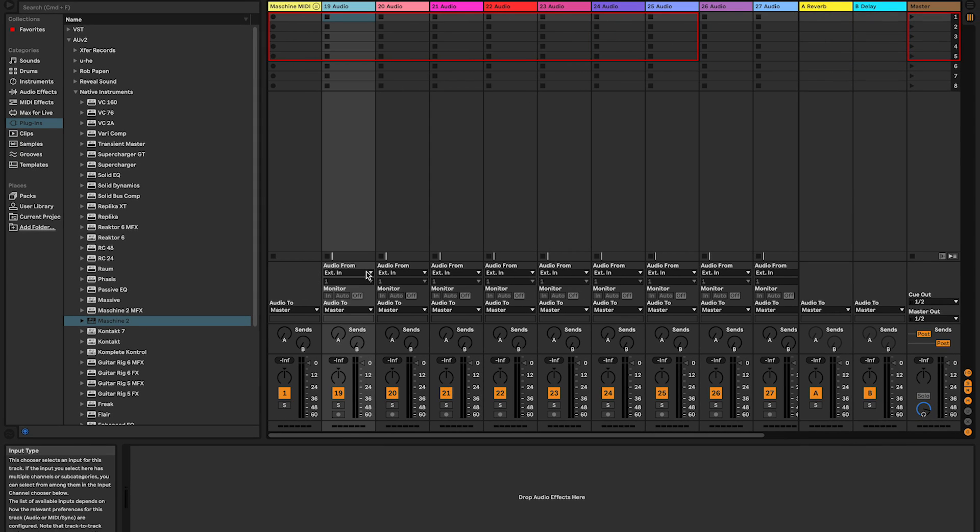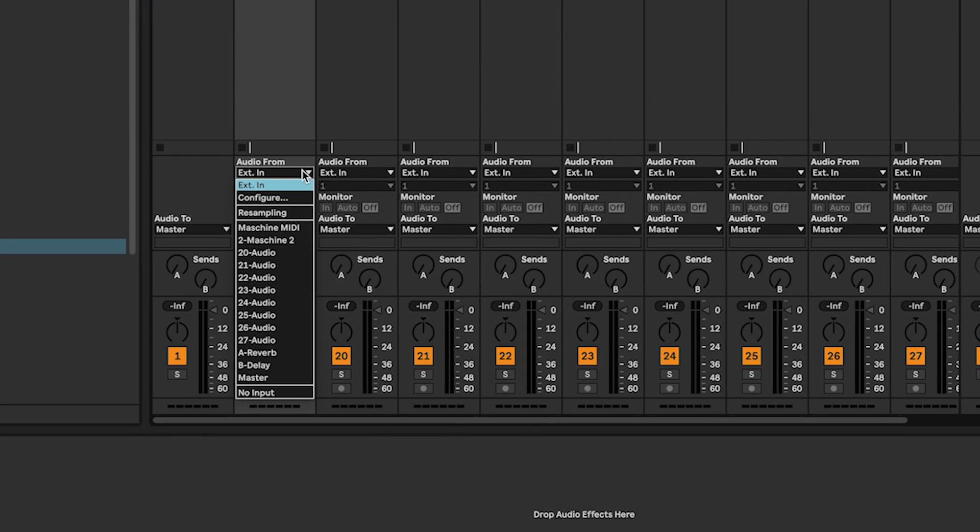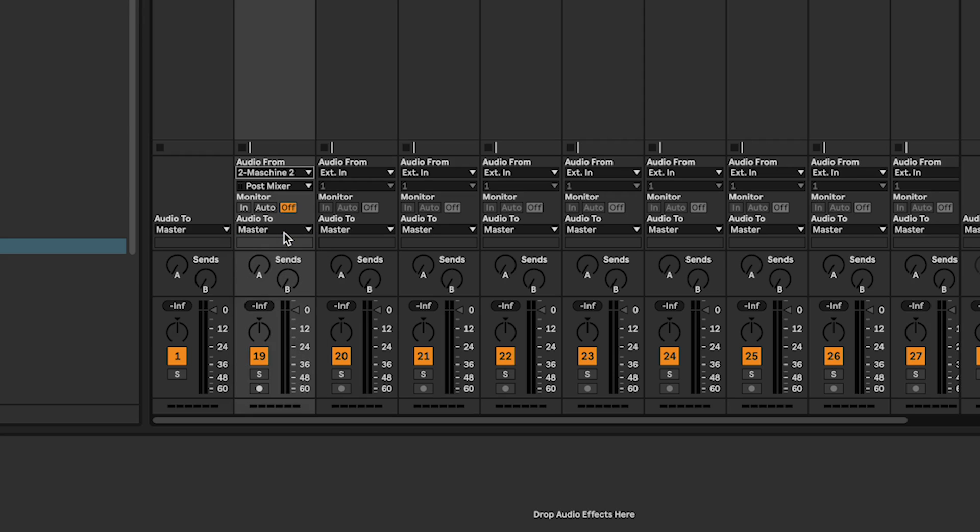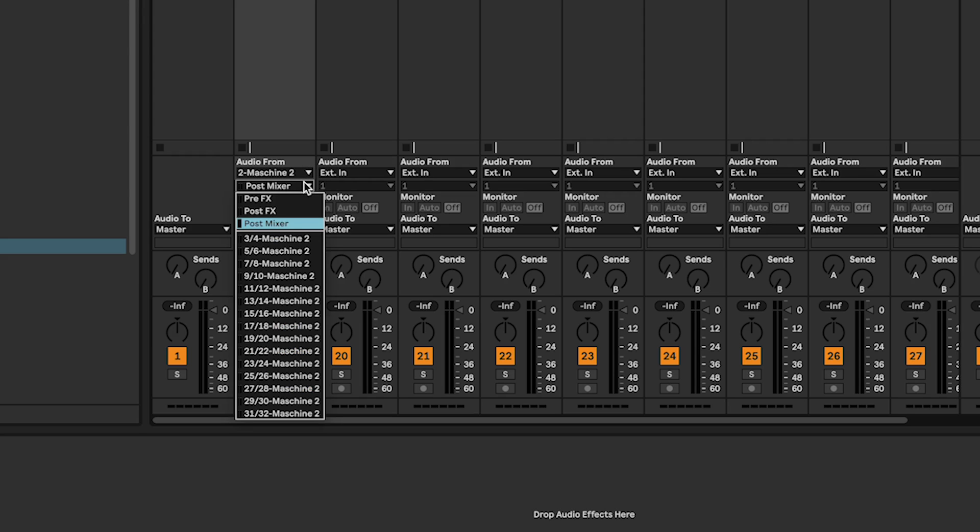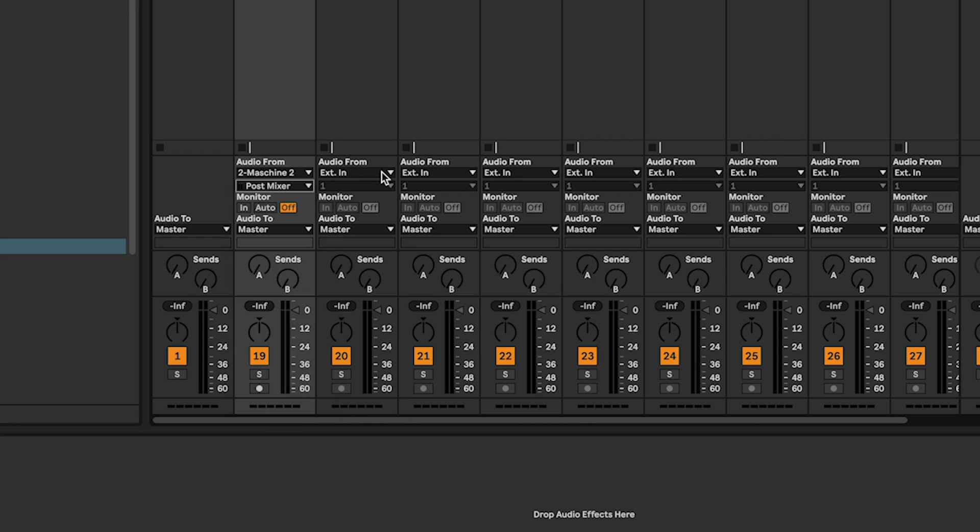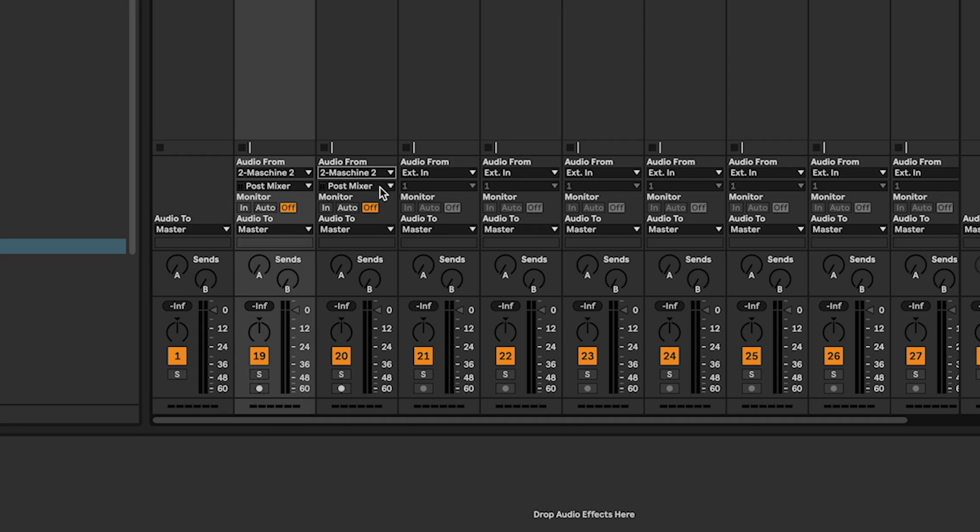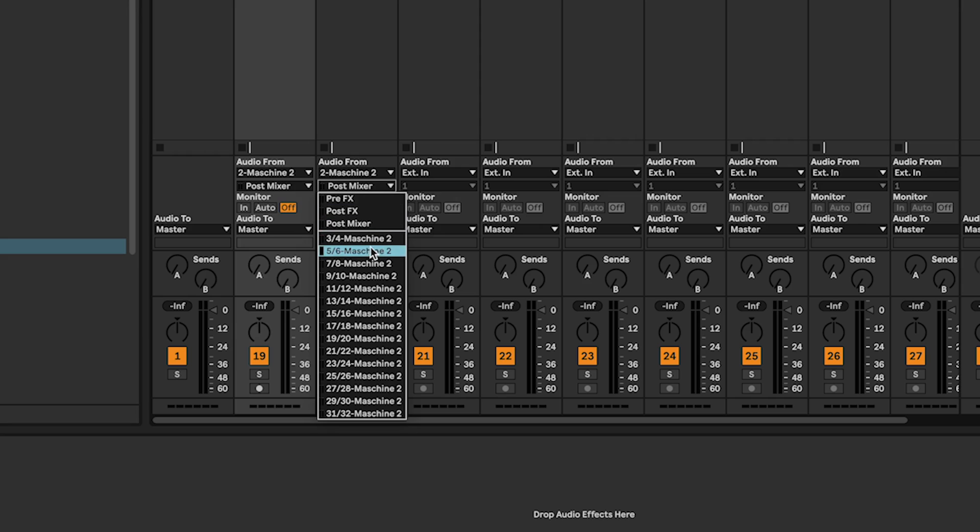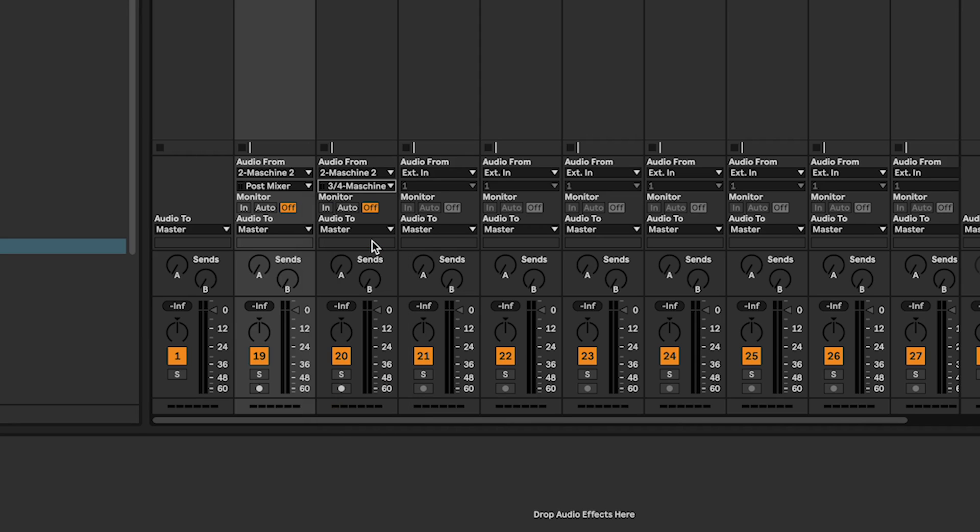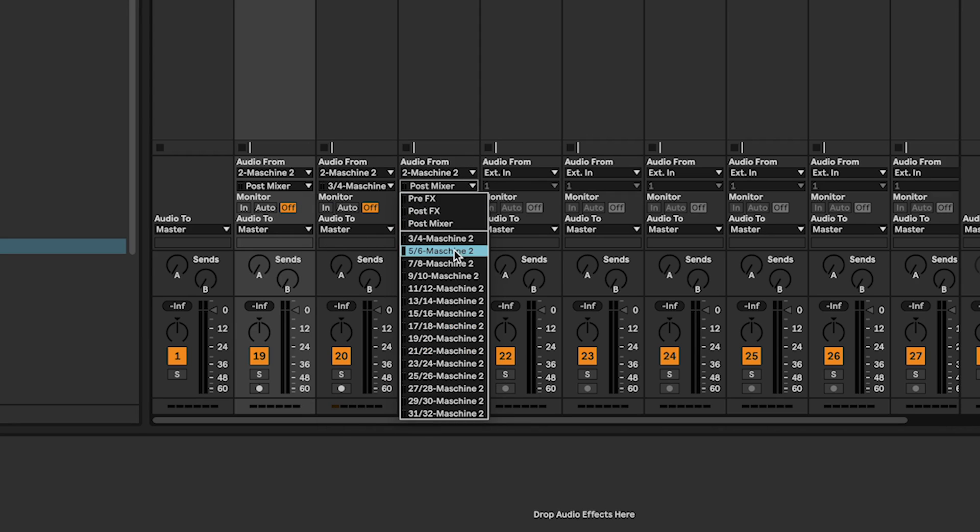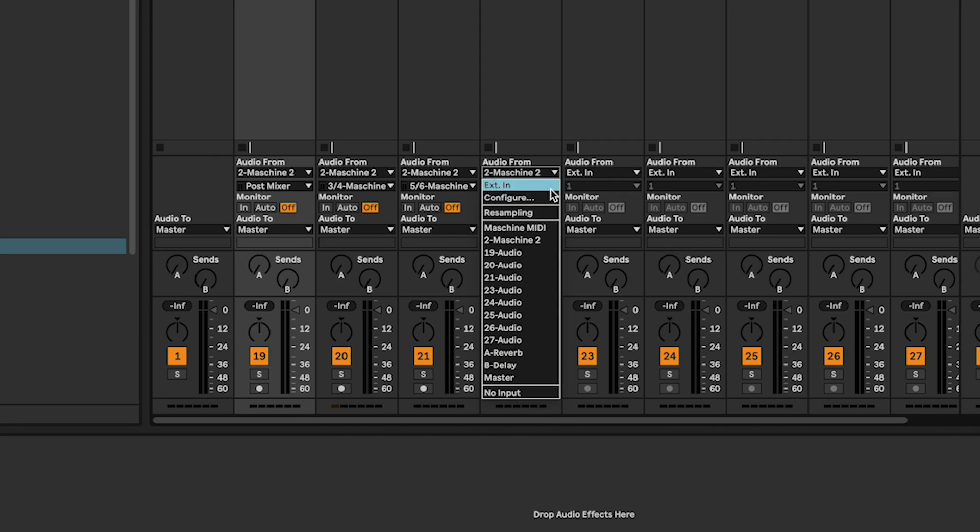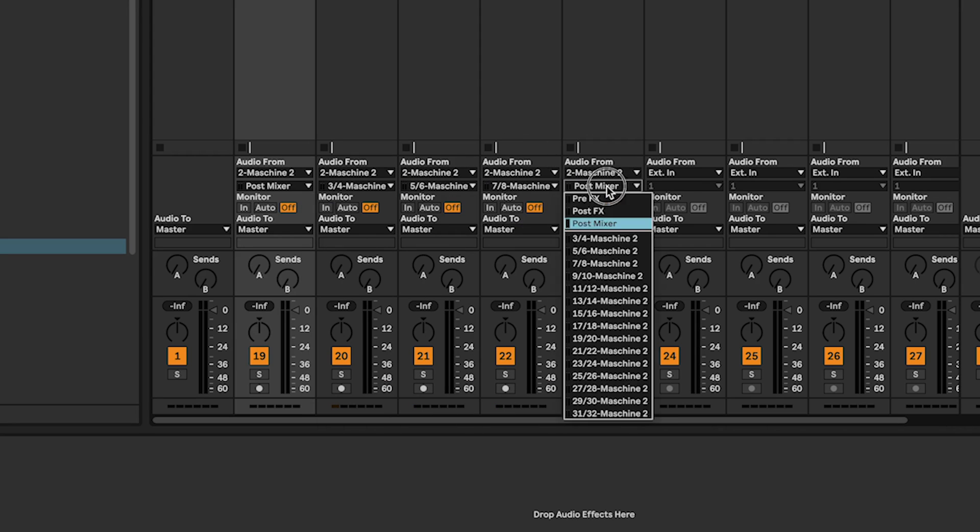For the first audio track in Audio From, select Maschine and Post Mixer which is external 1 in the Maschine software. For the second audio track, select Maschine and the stereo output 3, 4 which is external 2 and repeat the process for the other audio tracks.